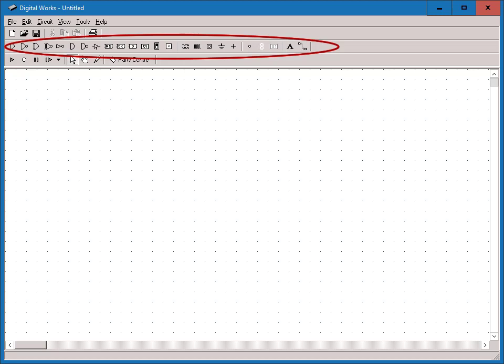At the far right, we have the annotation tool, marked with an A, and the wiring tool. The wiring tool lets you connect components. It displays the word attach as a tooltip when it's on an attachment point.